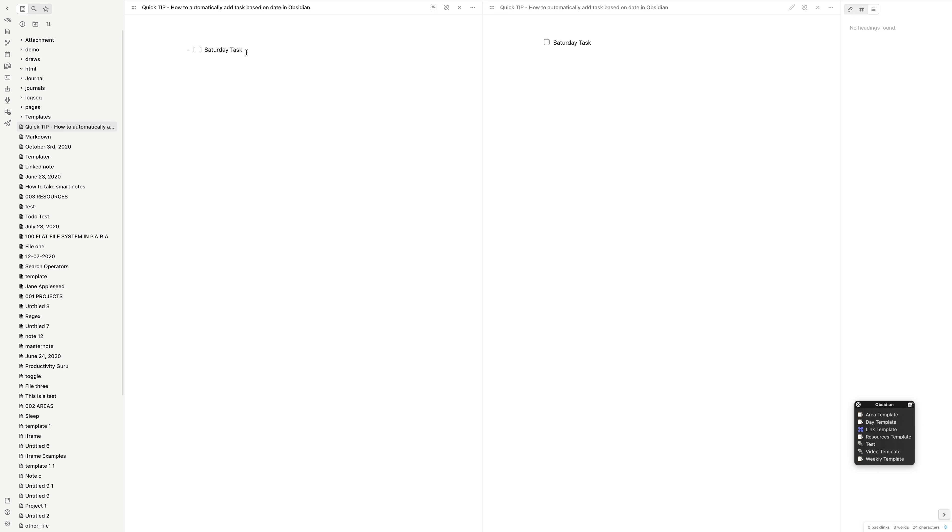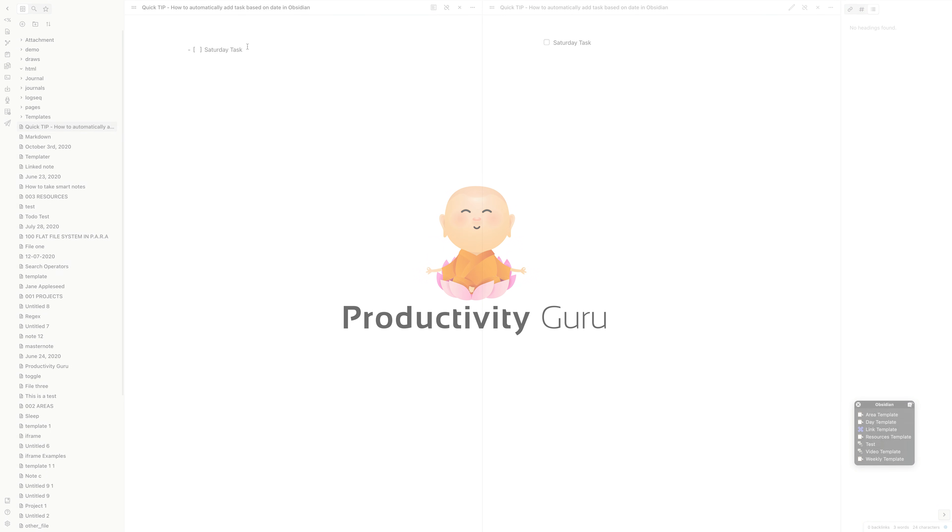Yep, it's picked up Saturday and added it in. And that's how you set up a task for a specific day in daily notes.